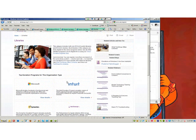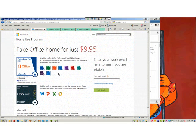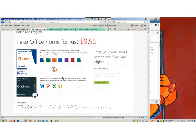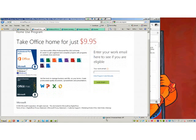Bobby was wondering about the Home Use Program and where to find information on TechSoup.org. The website is www.MicrosoftHUP.com. It's a basic website where you can take Office Home for $9.95, and there's Professional Plus and Home and Business options. You have to enter your work email or program code to see if you're eligible — you might need to contact Microsoft for that program code if your work email doesn't work.